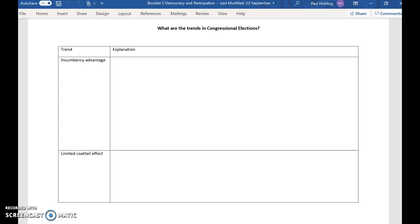Hello everyone, I hope we're all having a wonderful day. In this session today, we're going to be talking about congressional elections.